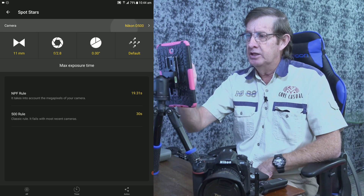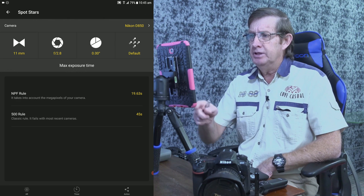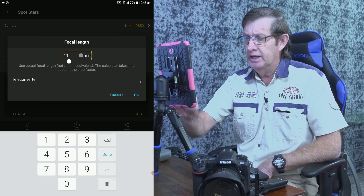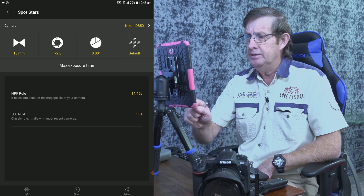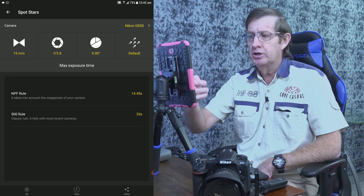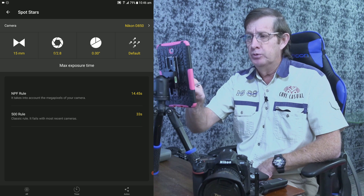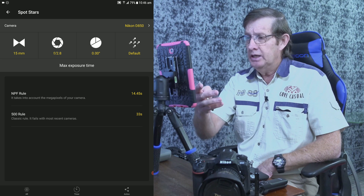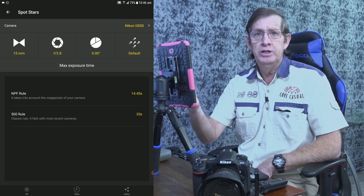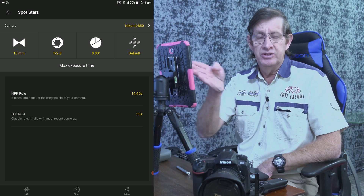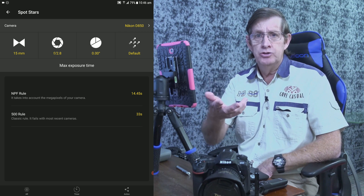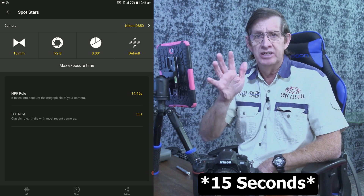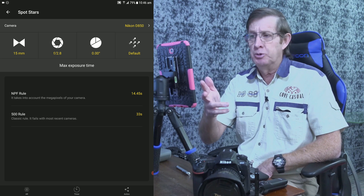Watch what happens when I select the D850. He uses a Tamron 15 to 30mm, normally at 15mm. So I select the focal length 15mm and click OK. He's shooting at f2.8 just like I was, but now look — the NPF rule gives 14.5 seconds, five seconds less than what I was shooting. The 500 rule gives 33 seconds, but he can't shoot 33 seconds. At 30 seconds he would see star trails, because that's doubling the exposure time.